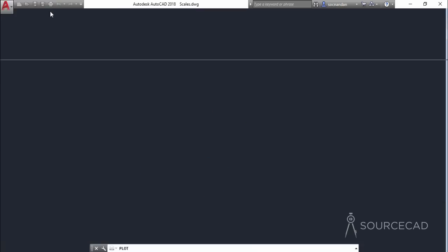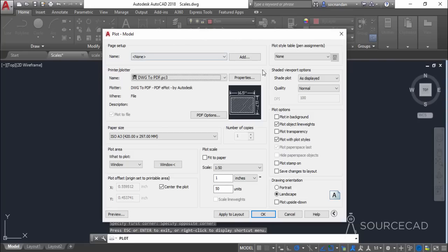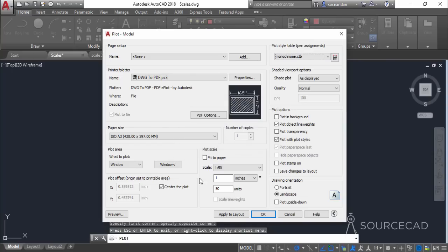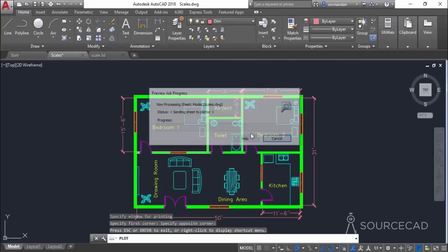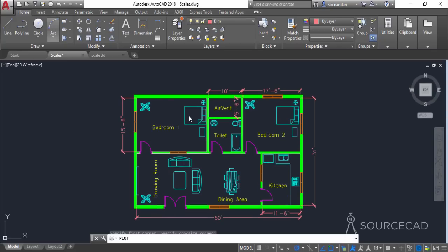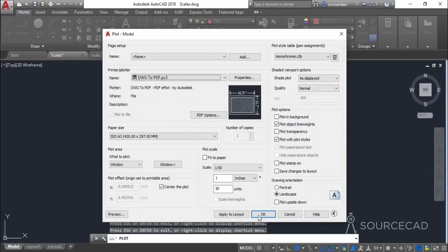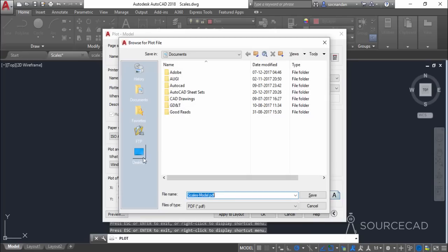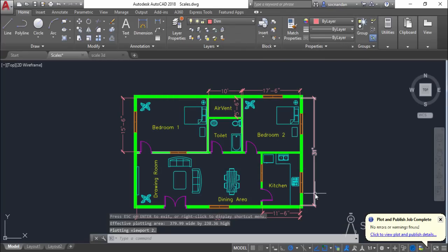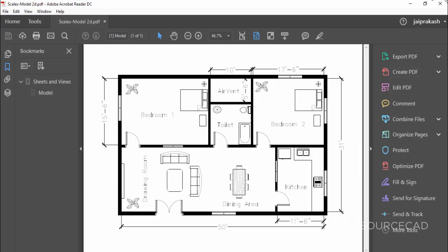Let's close it and change the plot style to monochrome. I'll select preview once again, click continue, and now you can see it more clearly. In this way we can scale down a drawing which is quite large. Now I'll click OK, continue, assign a location, give it a name — scales, model, 2D — and save. That will finally plot our drawing and here is the final output.